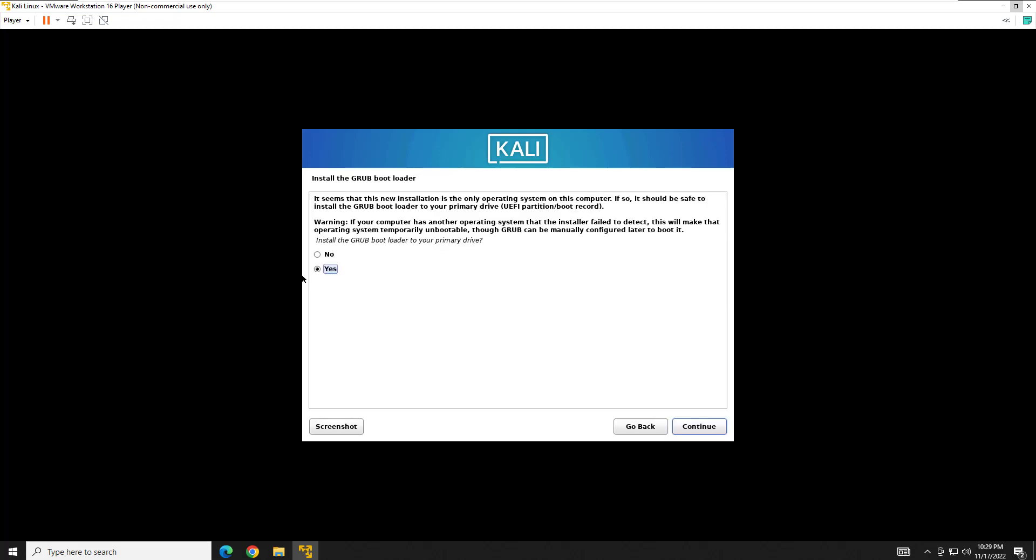I'm just going to go ahead and continue. And it's going to start the long process of retrieving these files and installing them. This will take about 10 minutes probably. So I will come back to you then. Okay, so we are now at the part where it's going to ask us if we want to install the GRUB Bootloader. What that means is it's warning us that if we had multiple operating systems on this hard drive, which we don't, that by installing this GRUB Bootloader, we're only going to get it into Kali Linux.